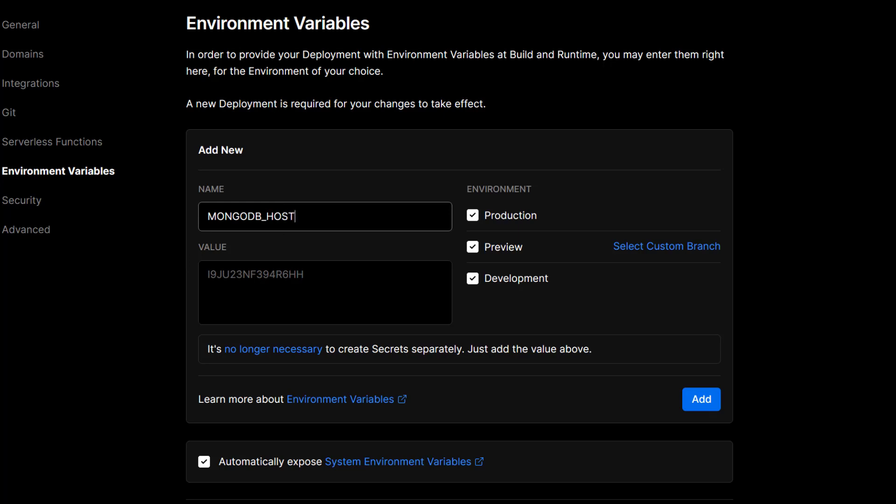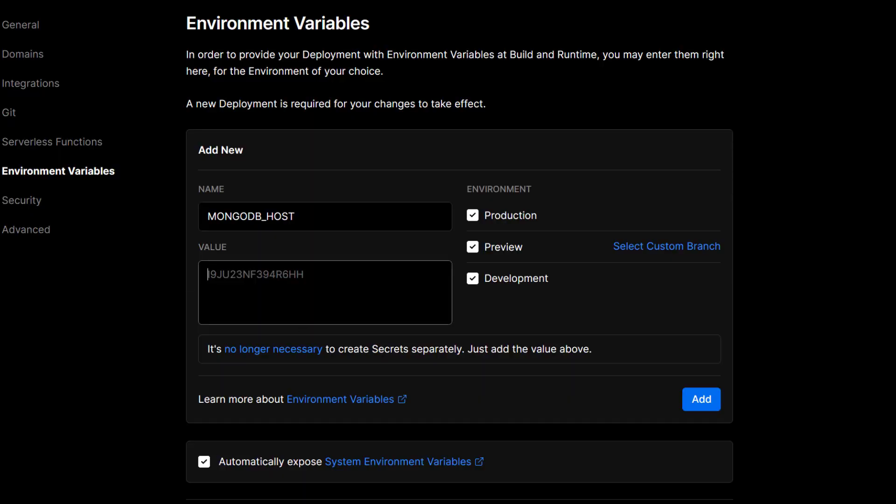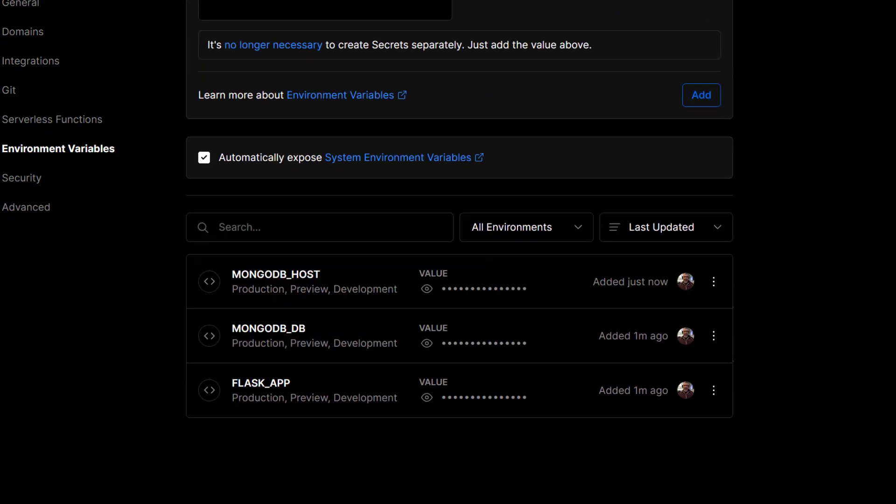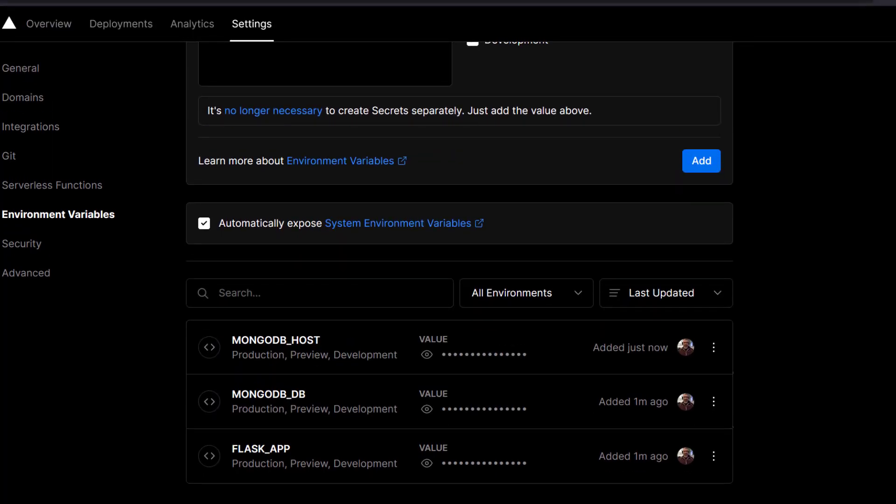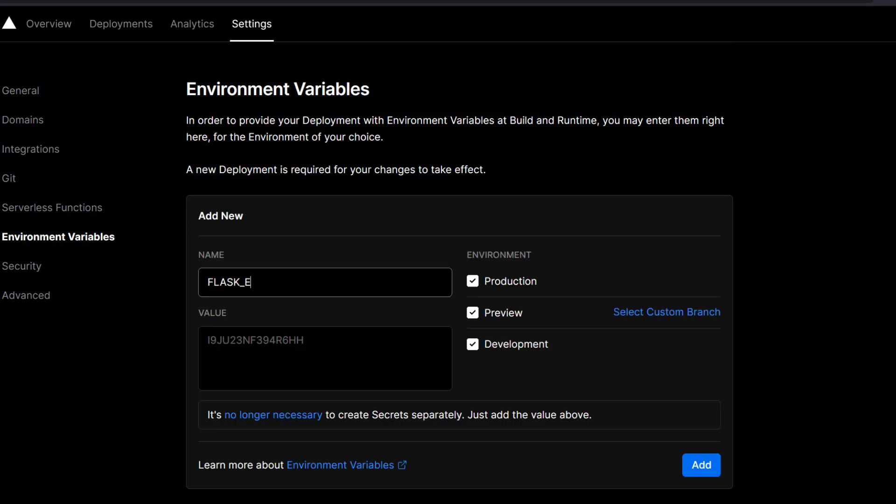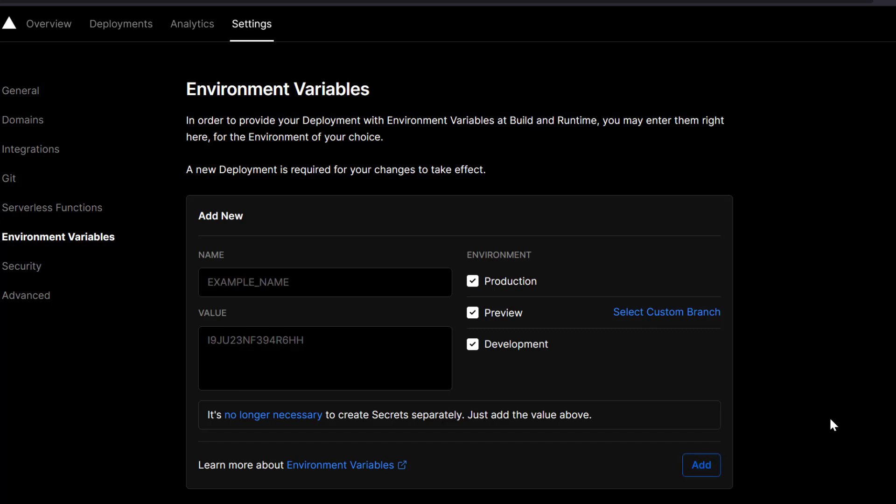We're going to say FLASK_ENV is production. Finally, there's two more. Secret key - even though we don't necessarily need it, it's good practice to set one up. I just put a random string there. Then the port for the application is going to be port 80. That's it.